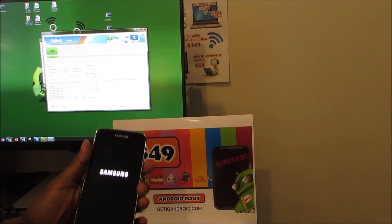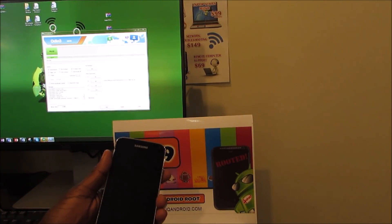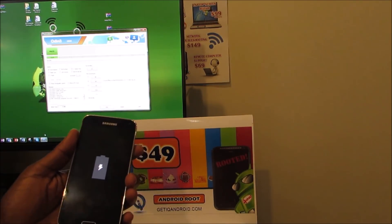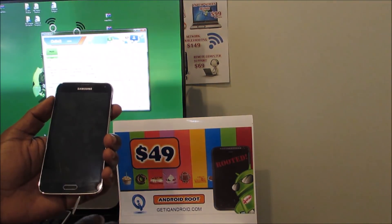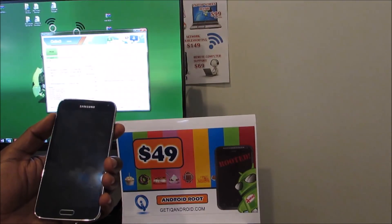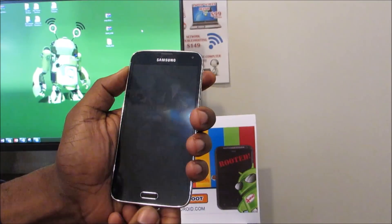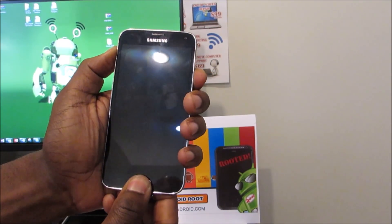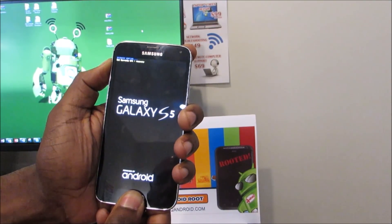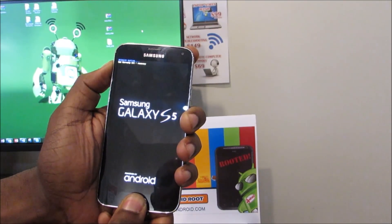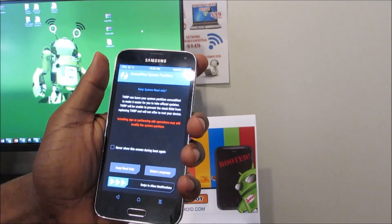So we're going to hit power off. Phone's off, we're disconnecting the USB cable. And then we're going to go from here on the device. So first thing, hold the volume up, center home, and power. Once you feel that vibration, you can let go of the power button. We've got success — we're into the TWRP recovery.